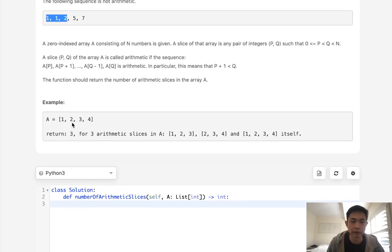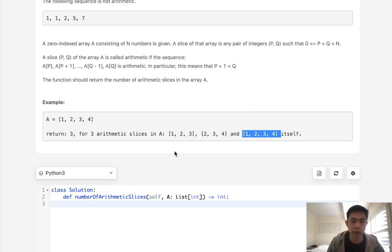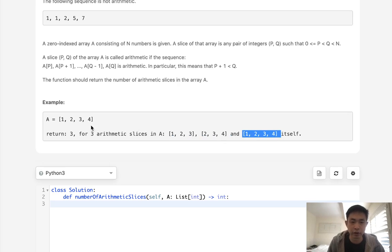But the tricky part here is say that we had 1, 2, 3, 4. We can see that we actually have three arithmetic sequences. We have 1, 2, 3. We have 2, 3, 4. But 1, 2, 3, 4 would also count. So this could kind of build upon each other if they have the same sequences in order.